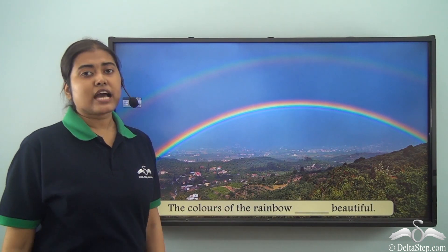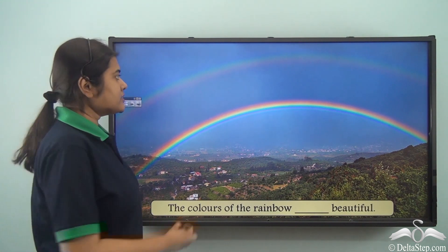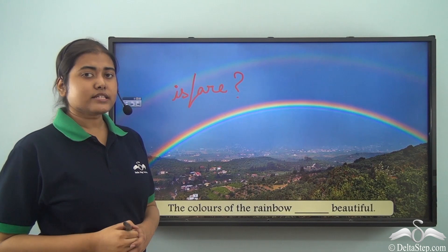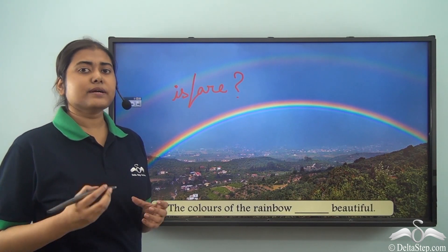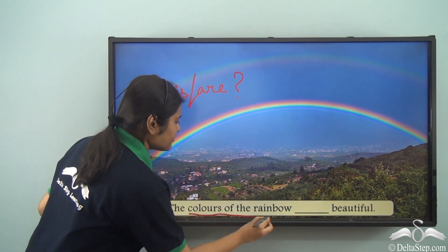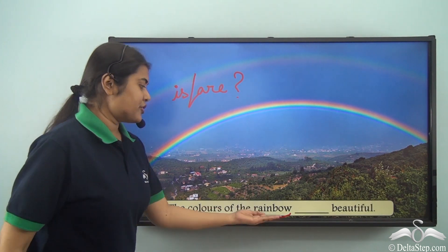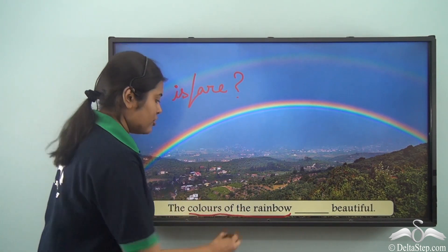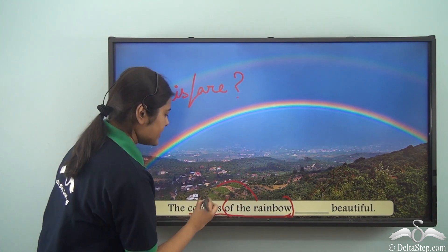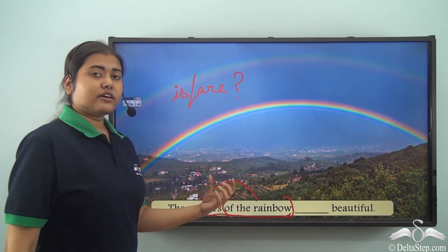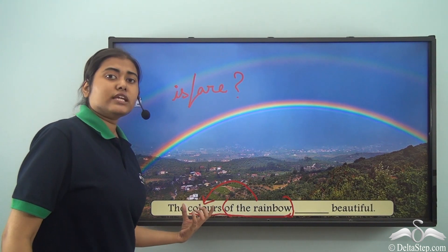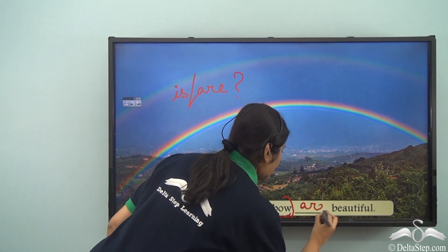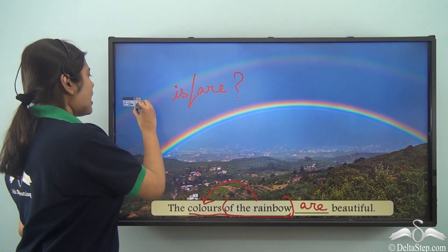The colours of the rainbow dash beautiful. First we need to identify what is our proper subject. Here we see 'the colours of the rainbow' — we have two nouns. Now 'rainbow' is closer to the verb, but 'of the rainbow' is actually qualifying the noun 'colours.' So the verb should be decided based on the number of the subject 'colours.' Now colours is a plural noun, hence we are going to use 'are.' So: the colours of the rainbow are beautiful.